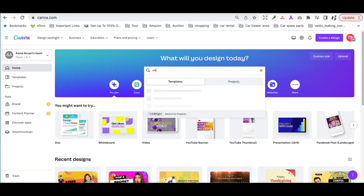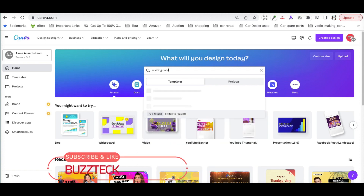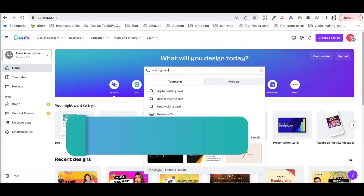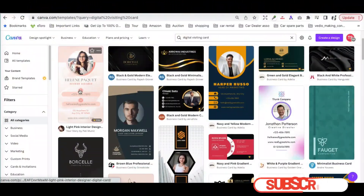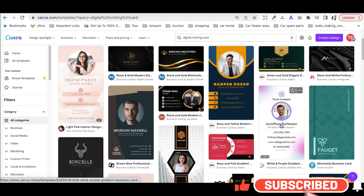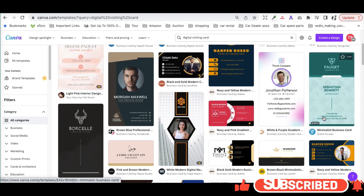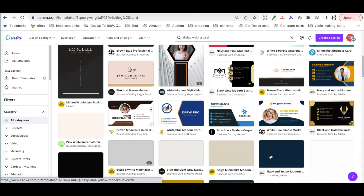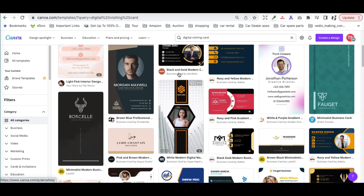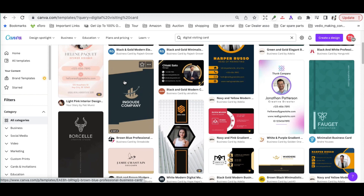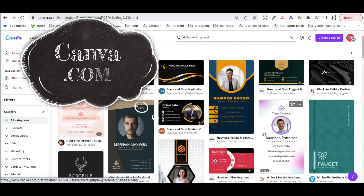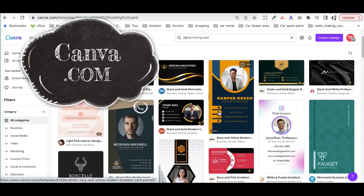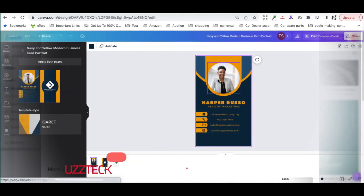As you can see, we are already on Canva and you have to search for the visiting card. You can click on 'digital visiting card' and there would be tons of templates appearing. You can choose a template or create your own. I would rather utilize the templates available on Canva, as it is totally free.